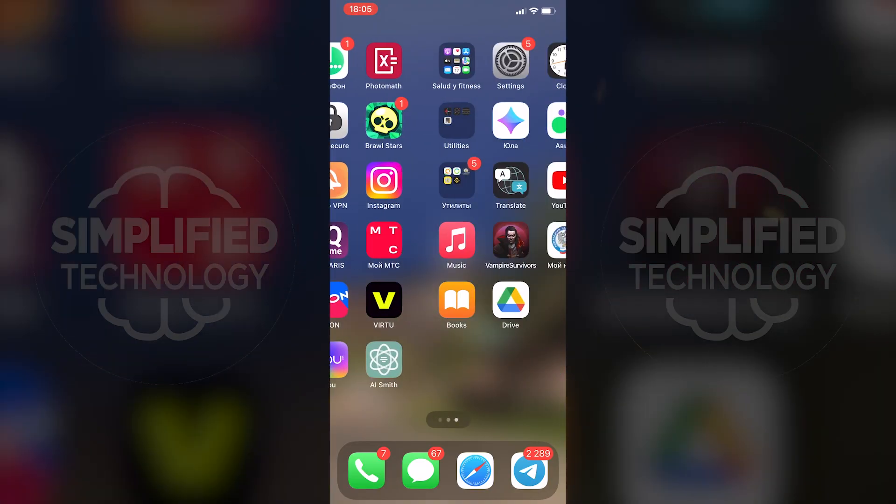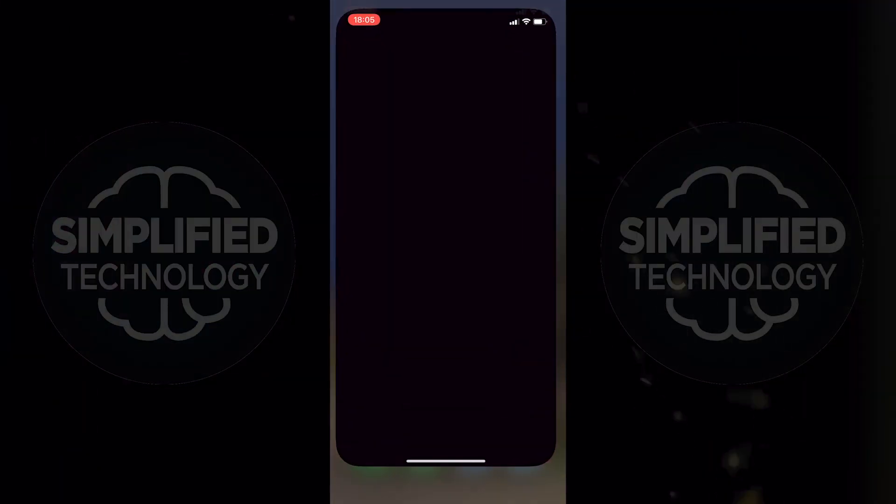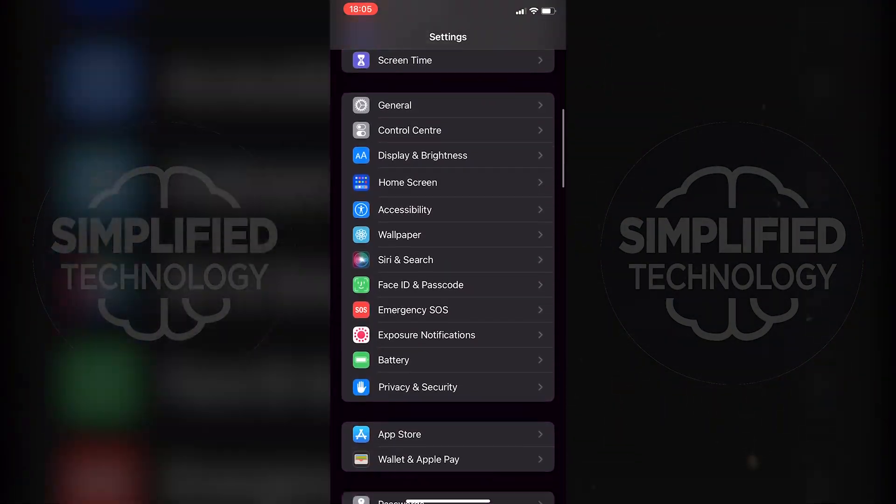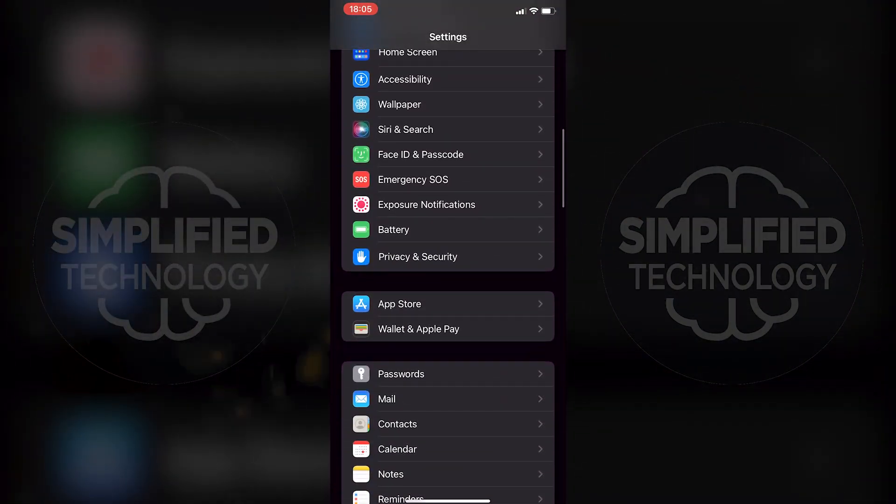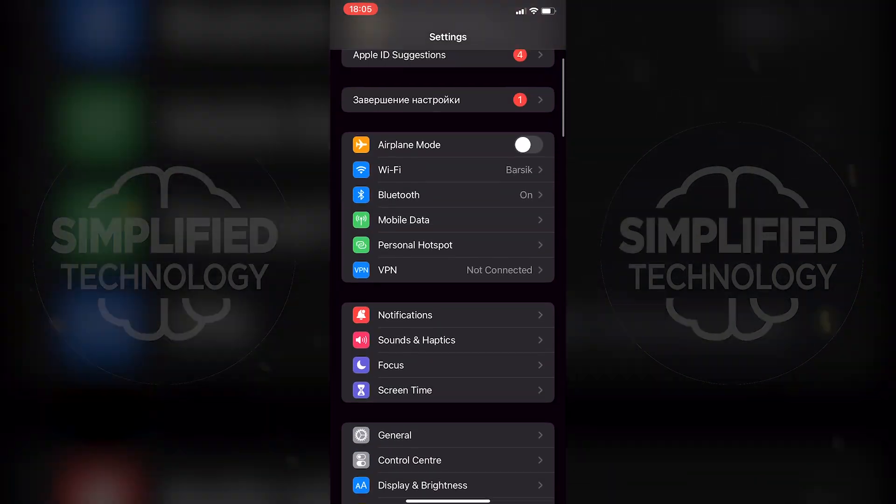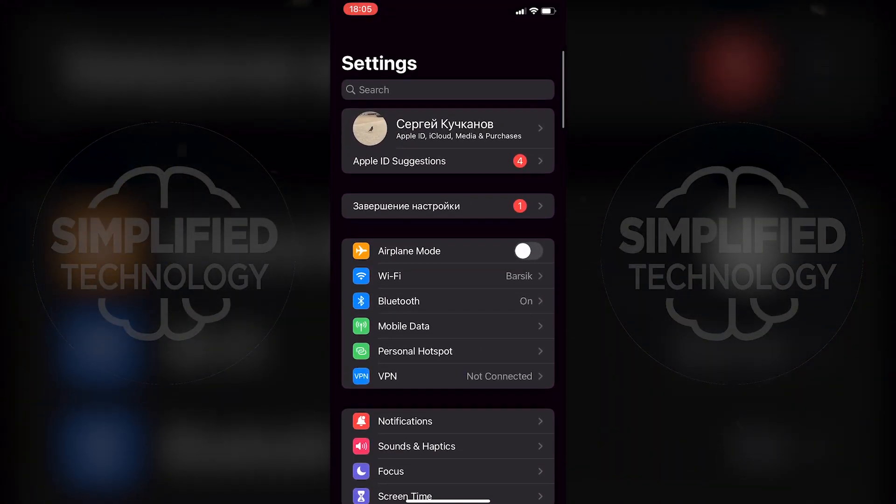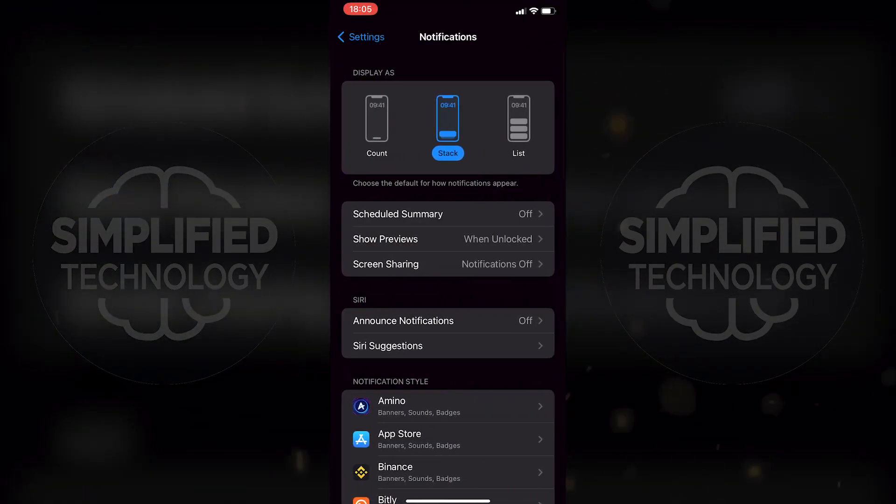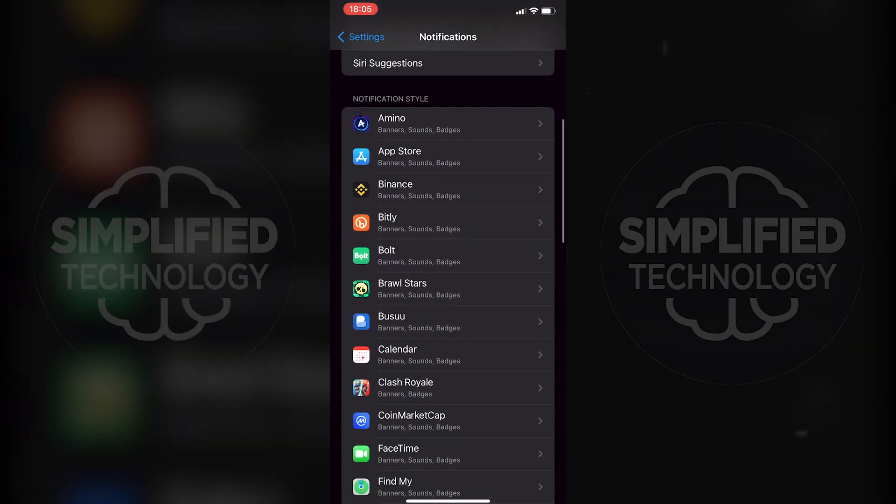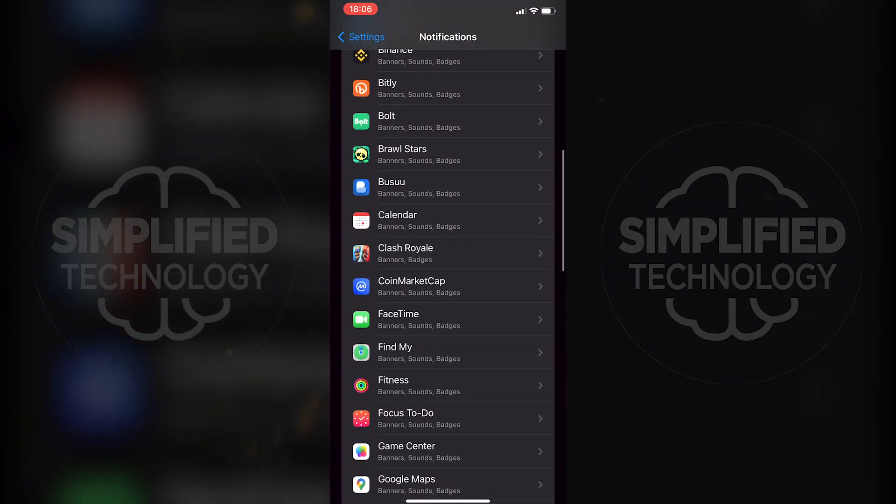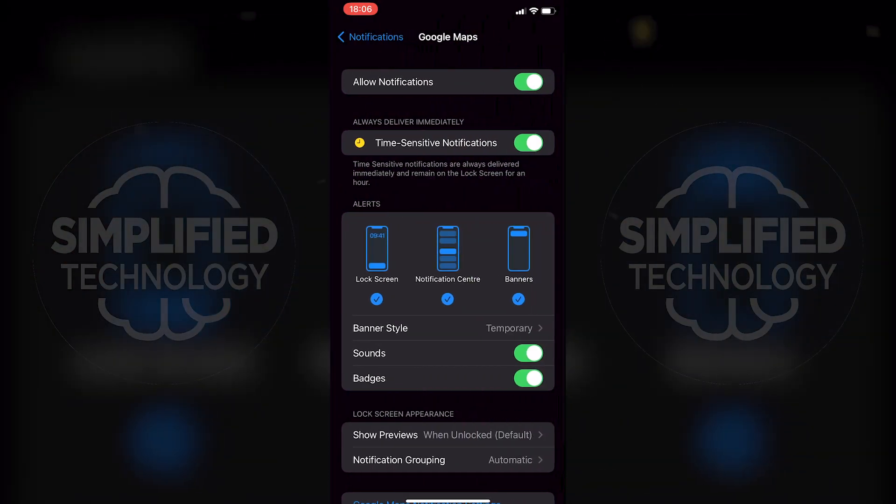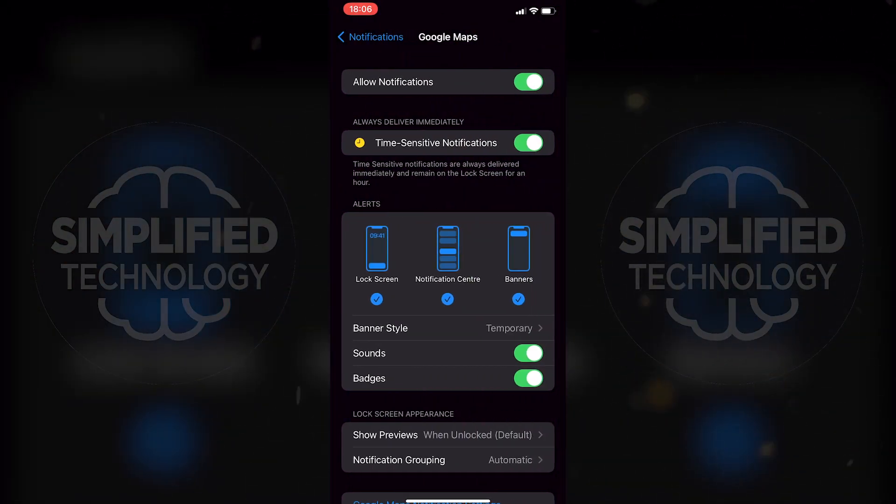If you want to completely turn off notifications for the Google Maps app, go to your iPhone settings, then notifications. Scroll down until you find the Google Maps app and turn off the switcher to disable notifications.